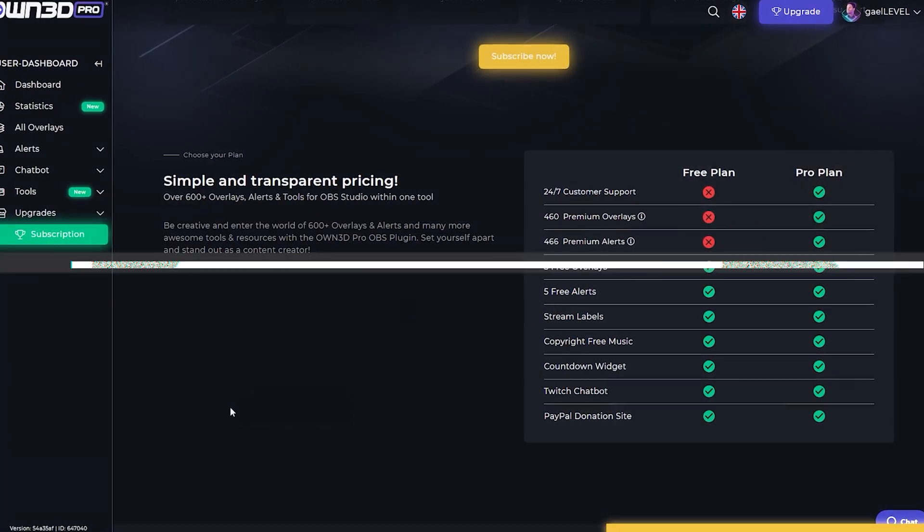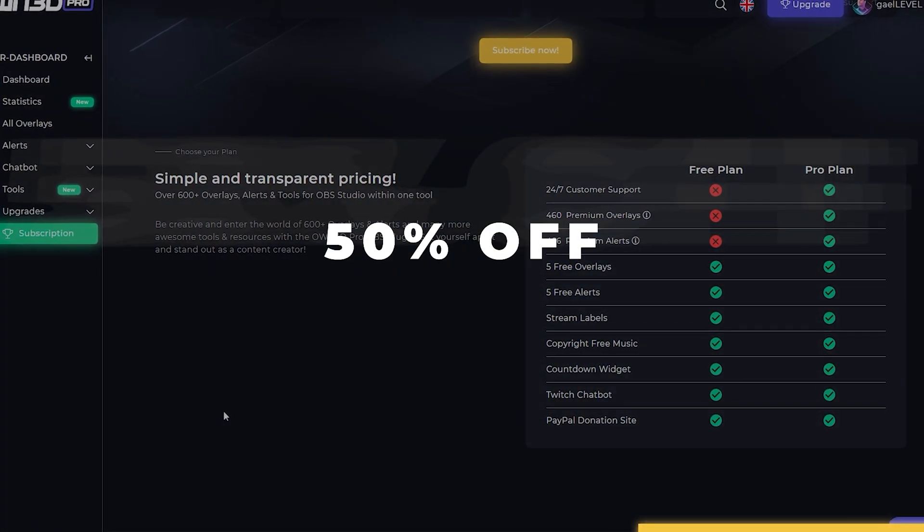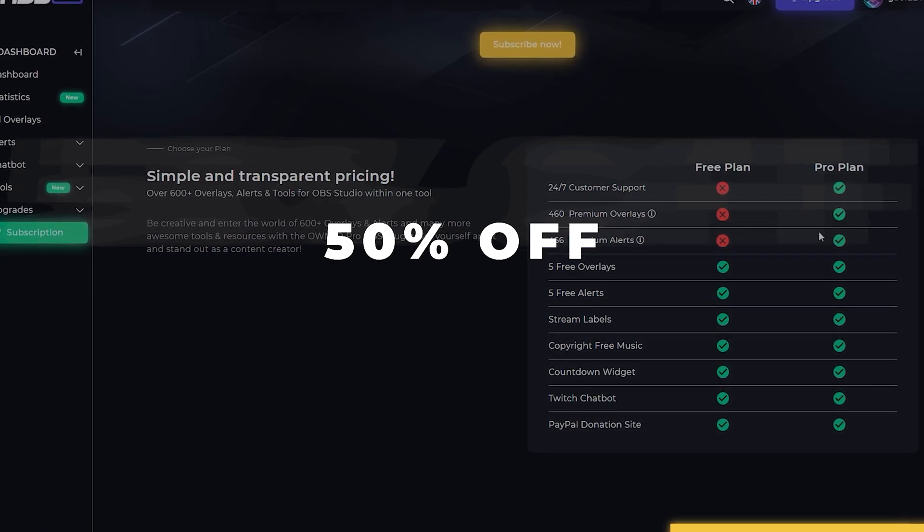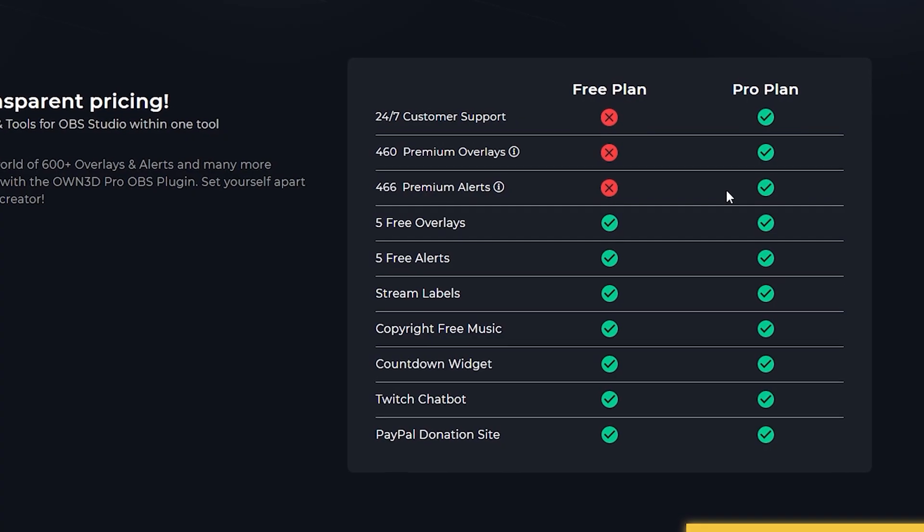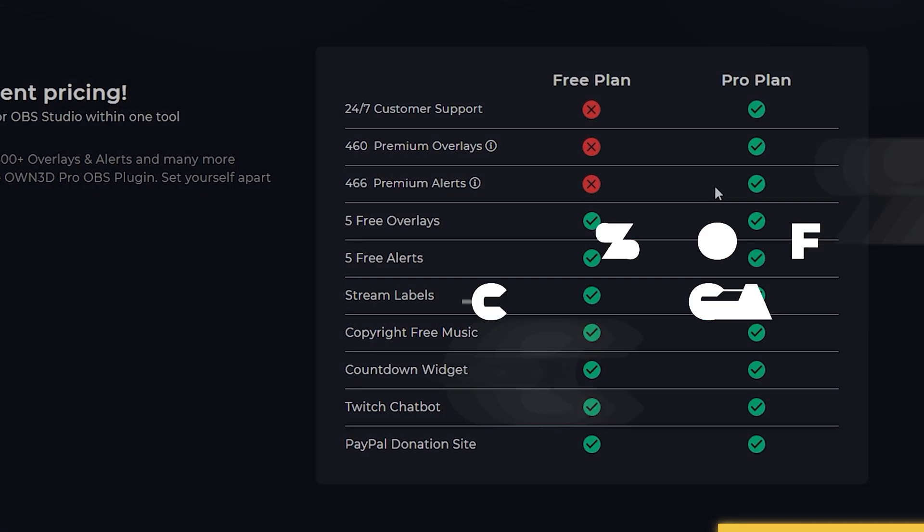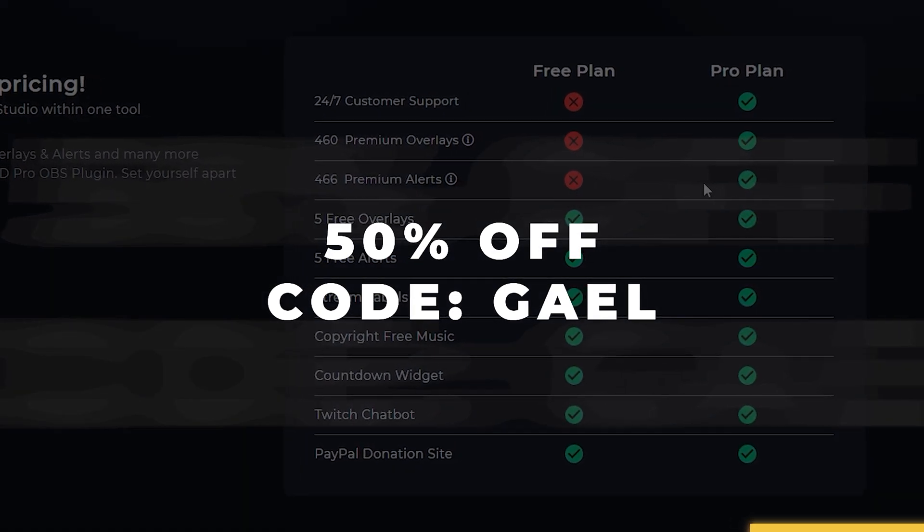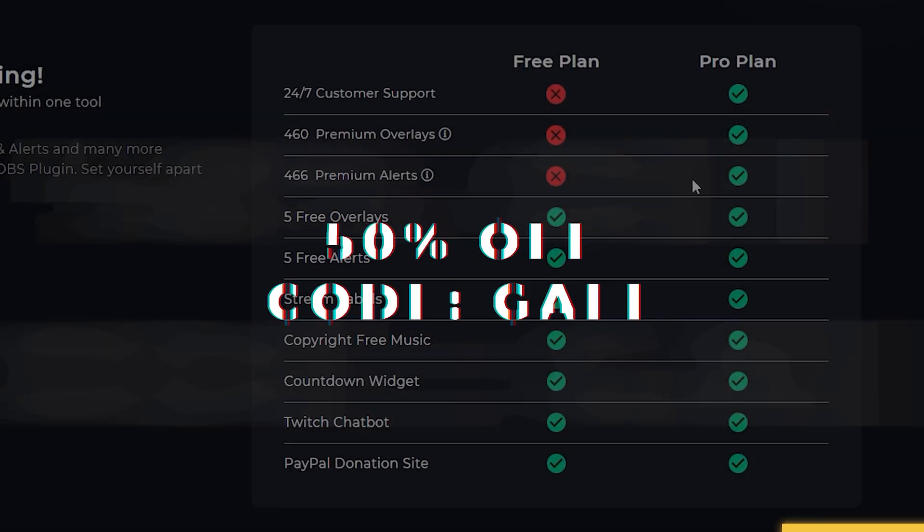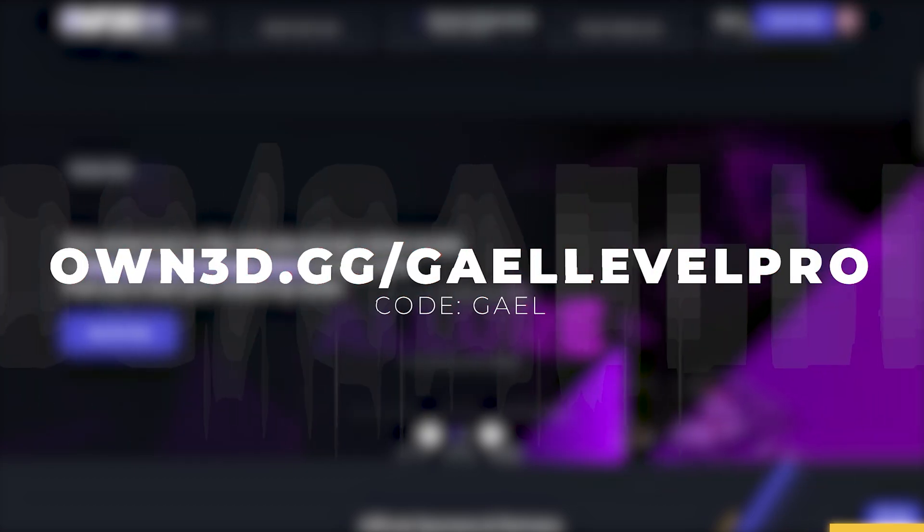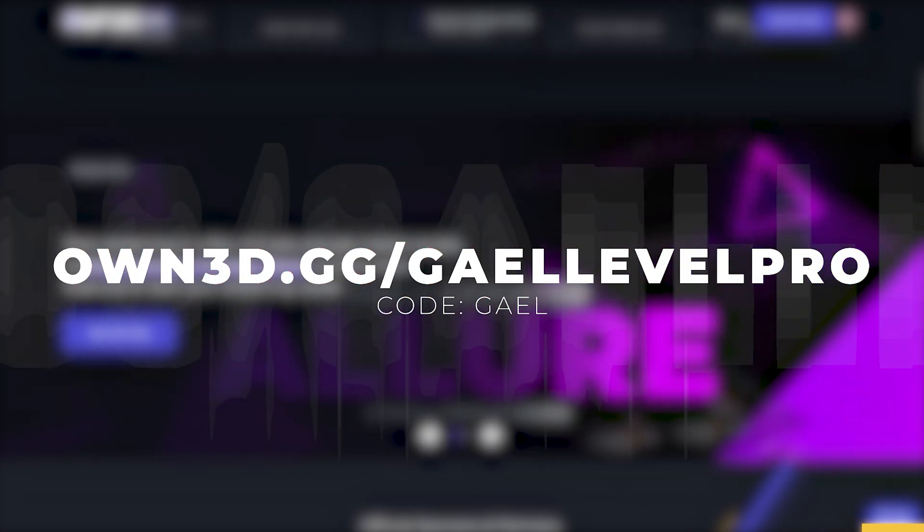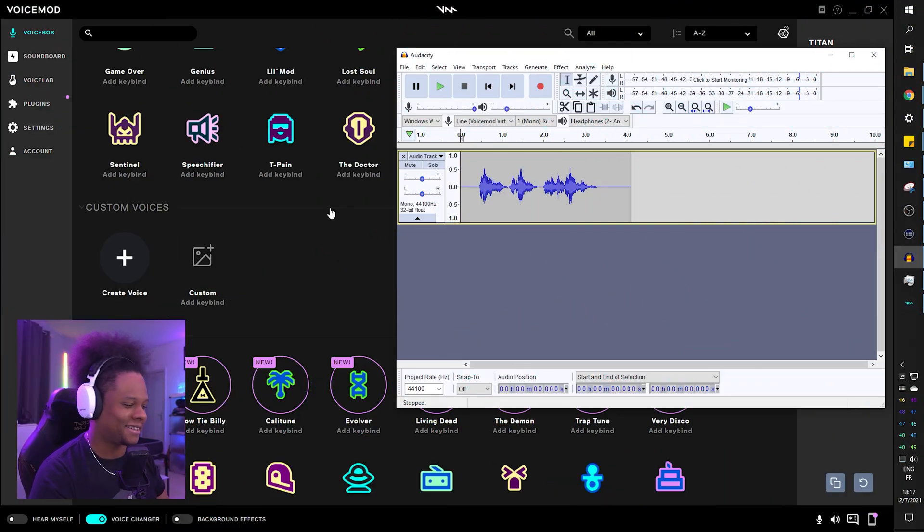OwnPro has the biggest library of overlay packs on the internet and allows you to install them in one click. Now I've been working with OwnPro for a while now so they decided to throw in 50% off of their pro plan. So if you want to upgrade, simply use code GAEL for 50% off. But I'll let you find this out at own.gg/gaellevel/pro.